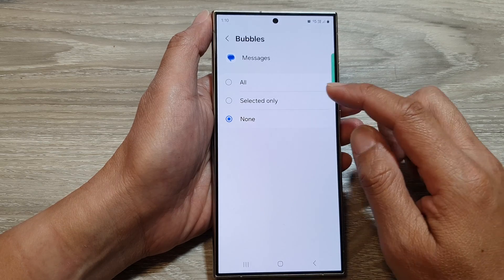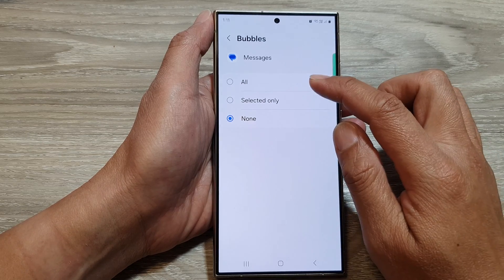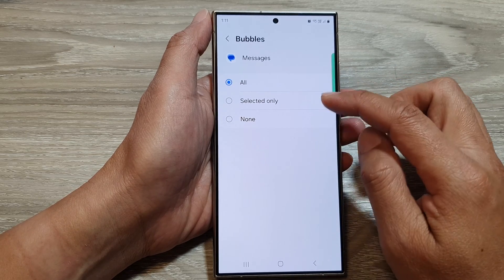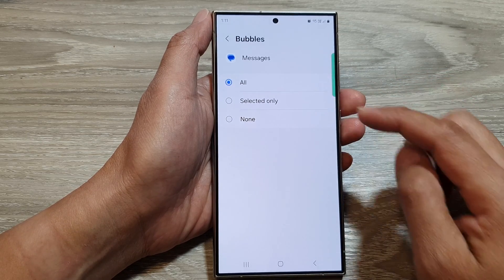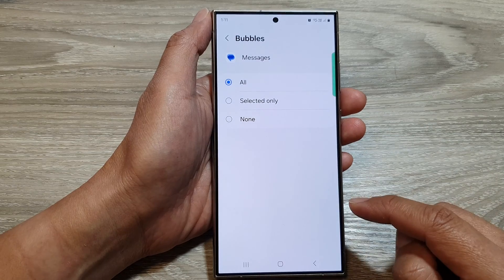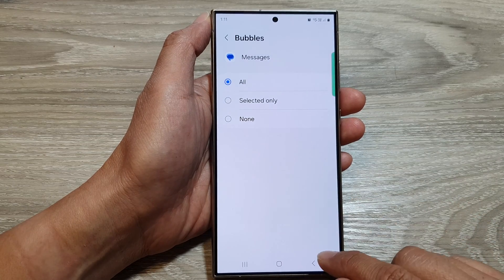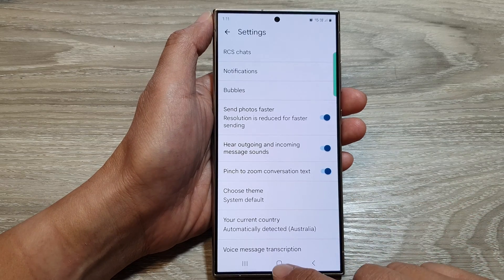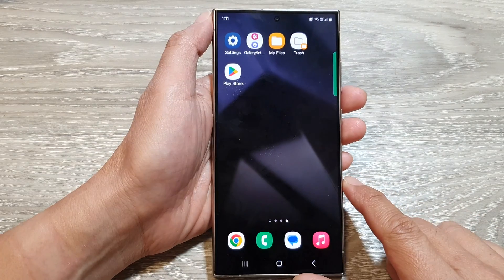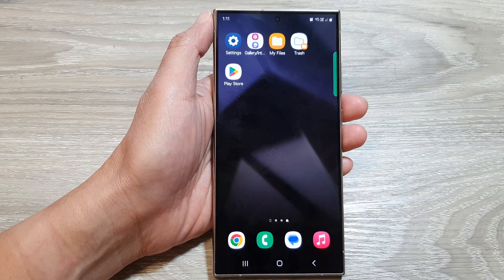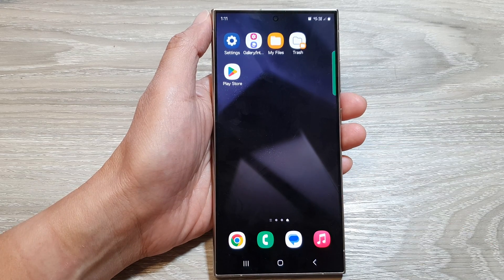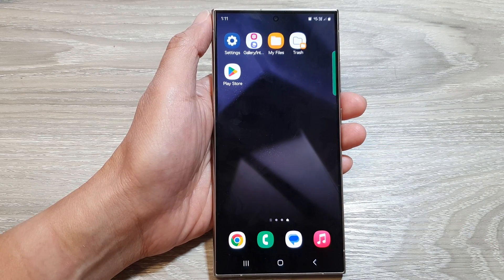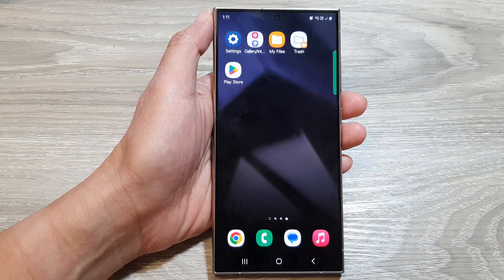Those are the three different options available for you to use. You can tap the home button to go back to the home screen. Thank you for watching this video — please like and subscribe to my channel.